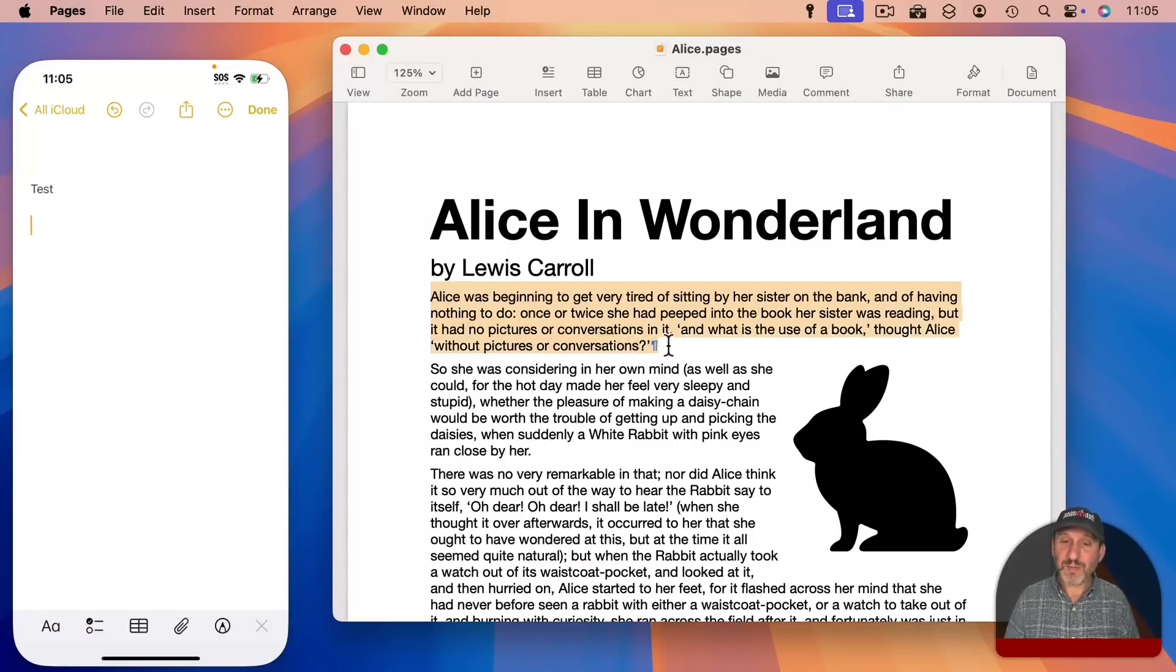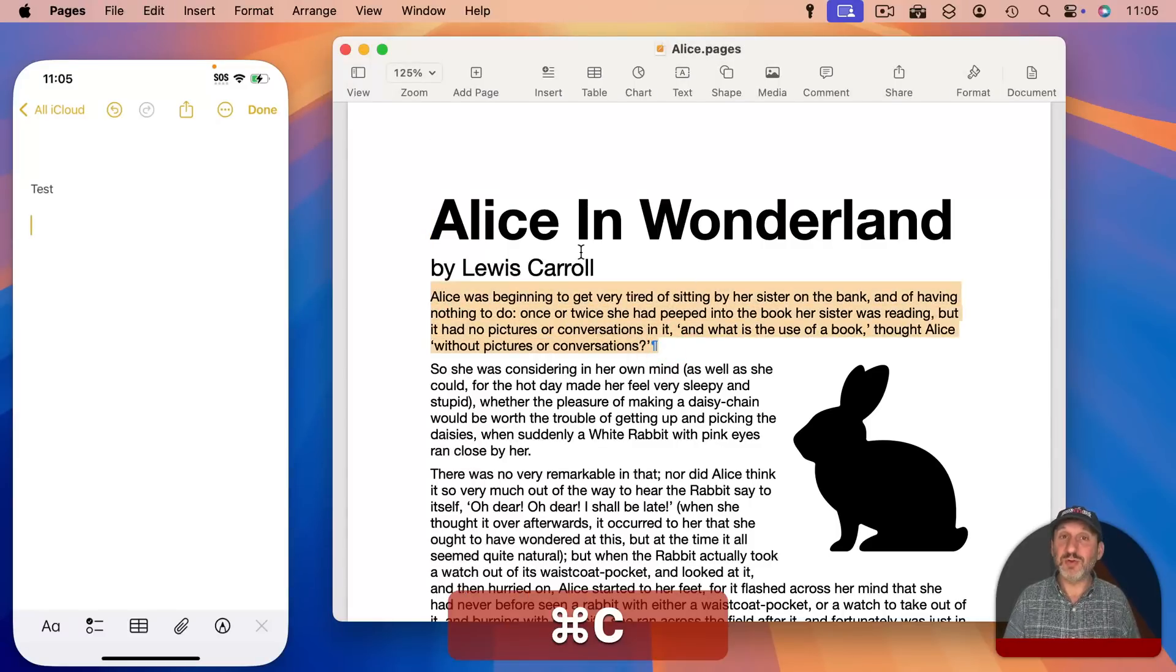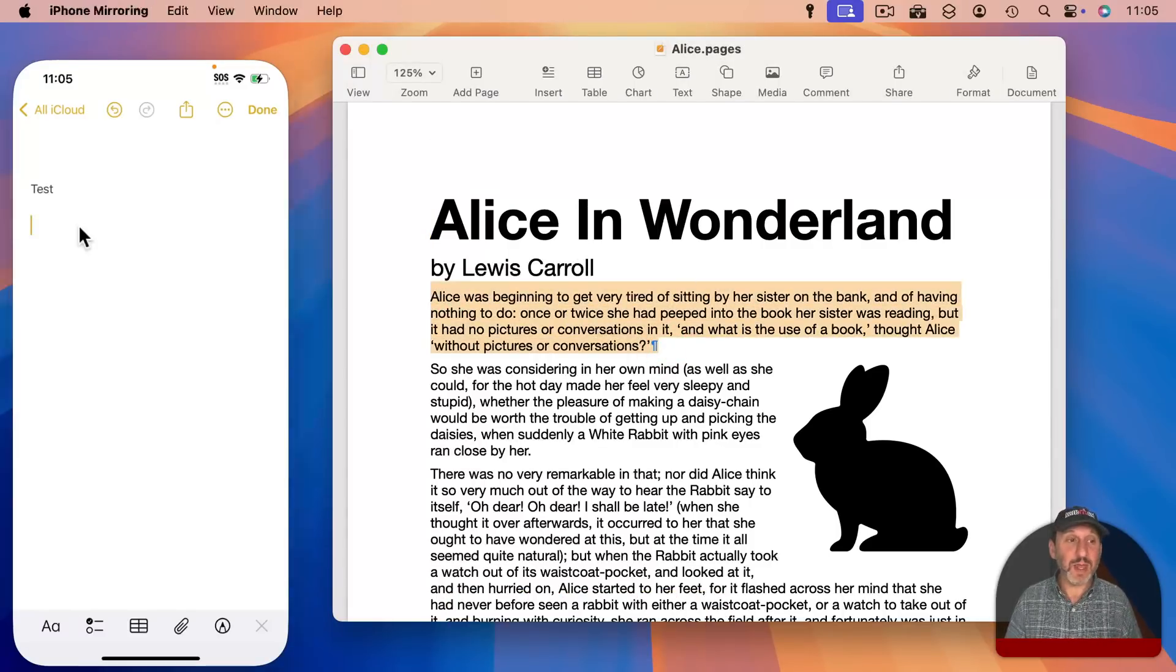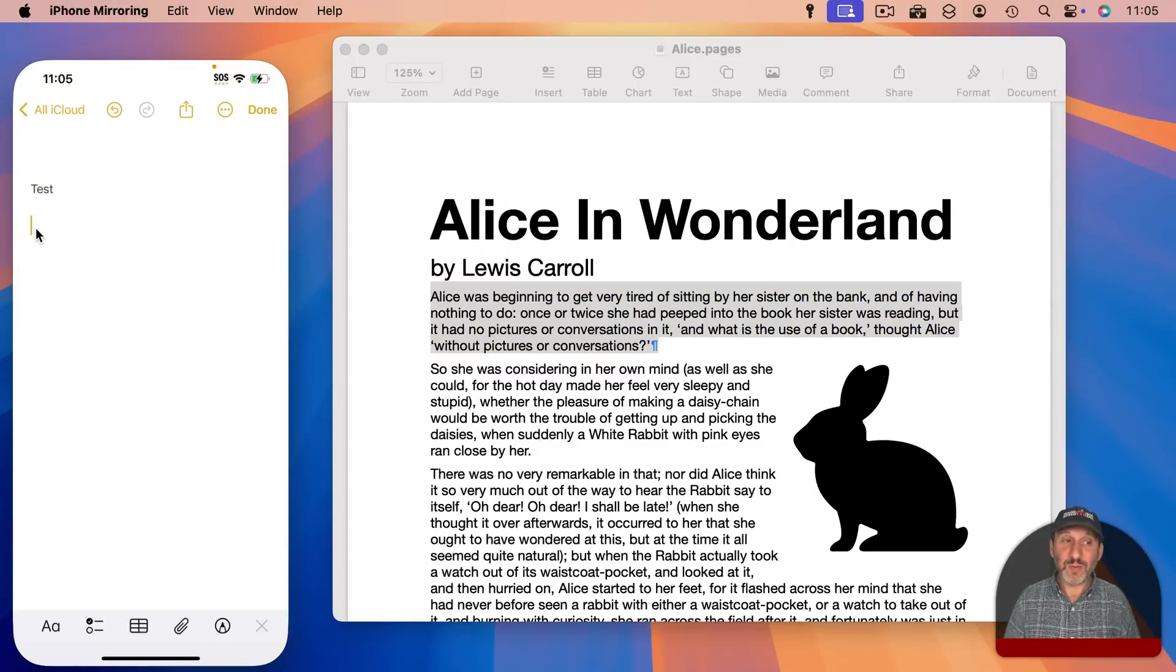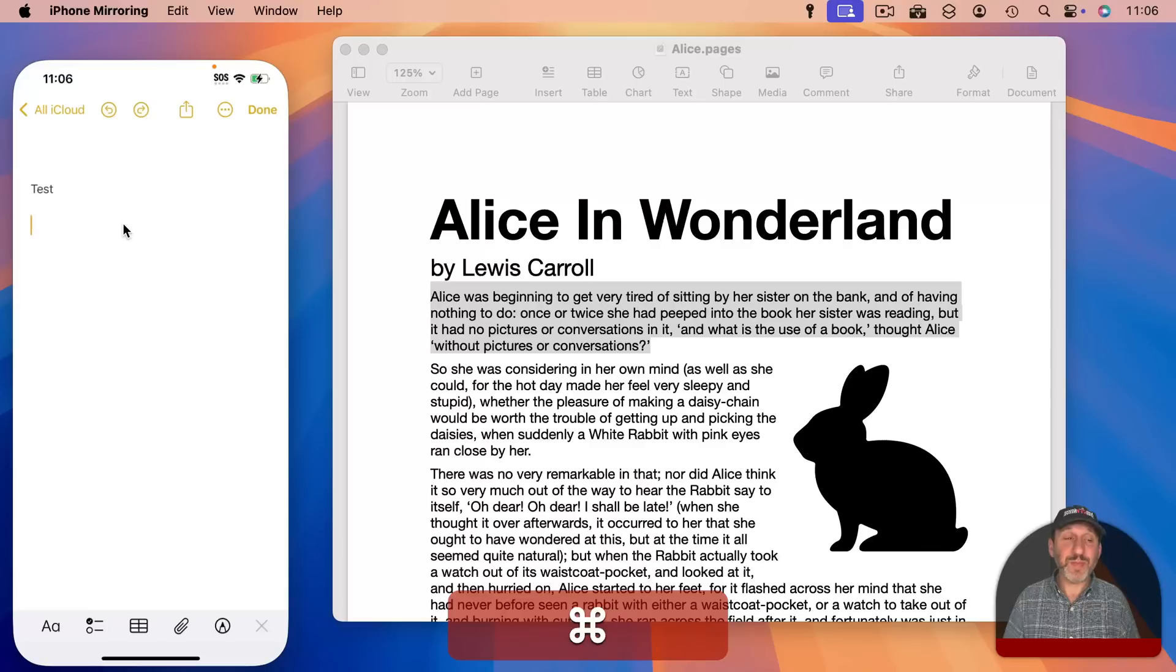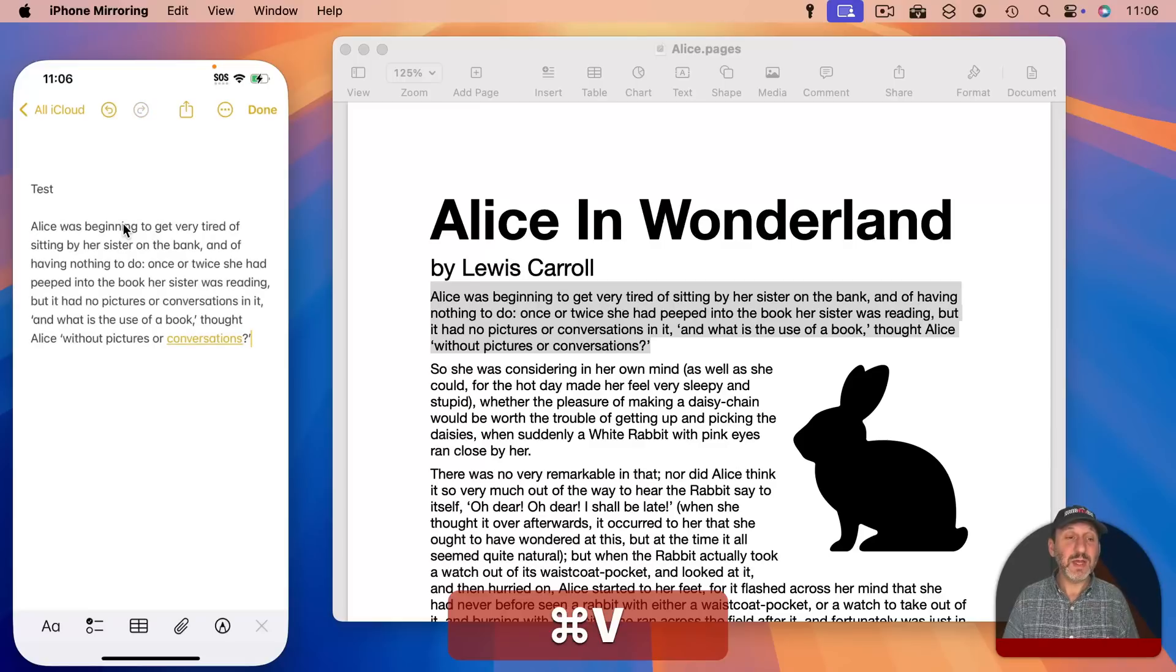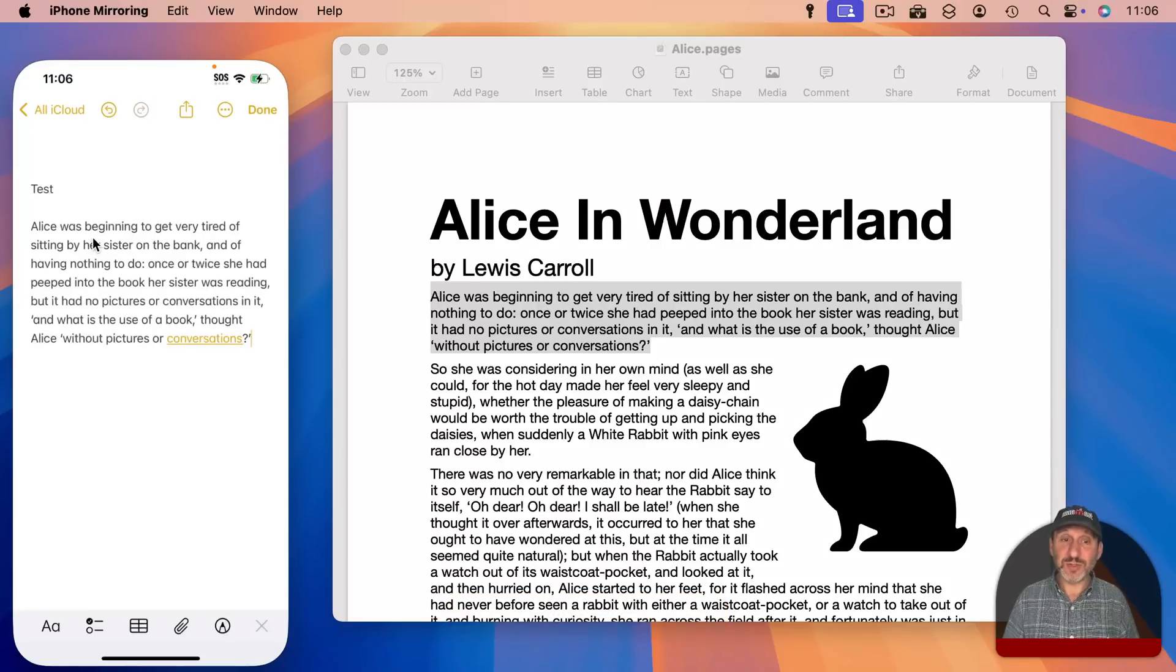But you can also just copy and paste. I can copy from this Pages document in a Mac window. Just do Command C to copy. Go over here to the iPhone window and I am going to use Command V to paste and you can see it pastes here in this note.